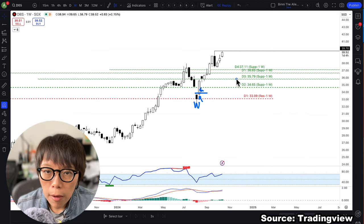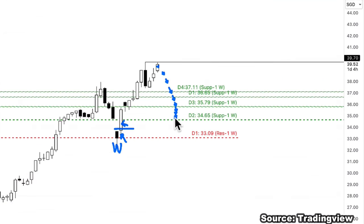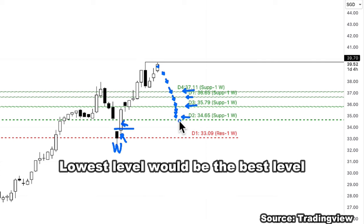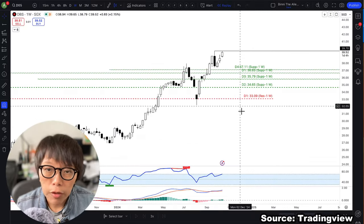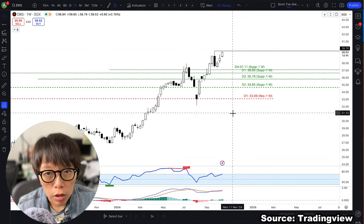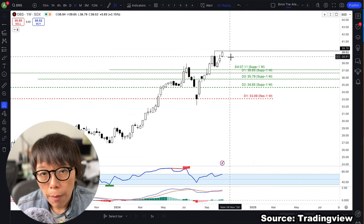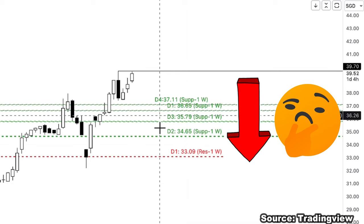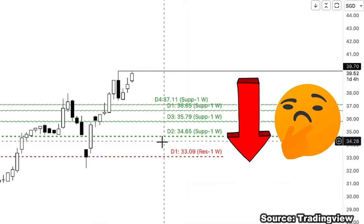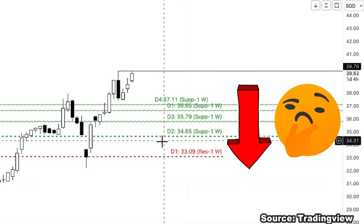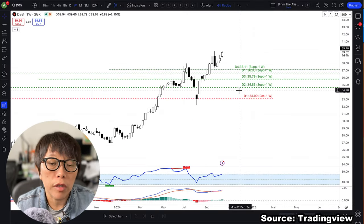So in this case, as I mentioned, we are waiting for DBS to move down, and we need to look out for Wash and Rinse at this level, or this level, or this level. The lowest predicted level would be the best — the question is always whether price will reach it. For those looking at short-term price movement and thinking of going short, you'd be countering the trend at this moment.